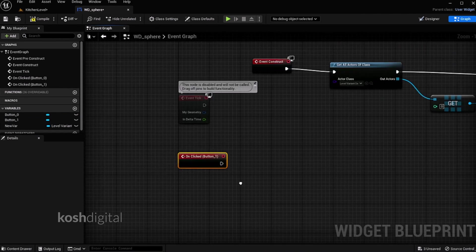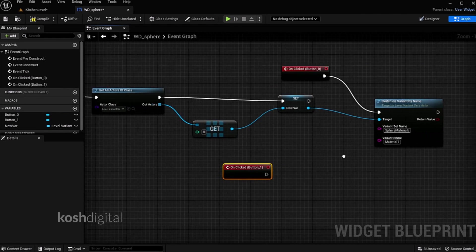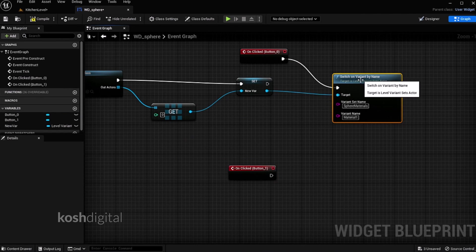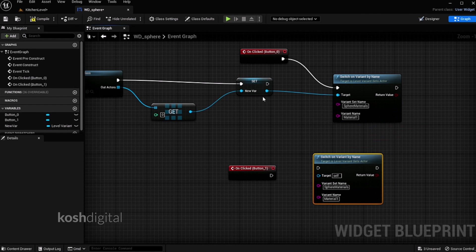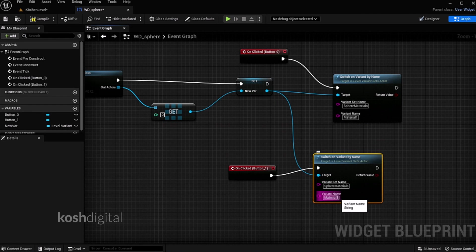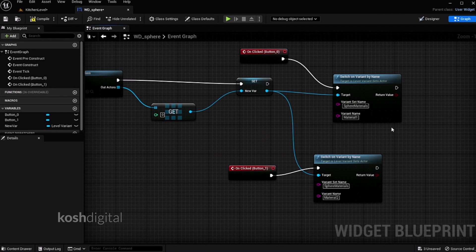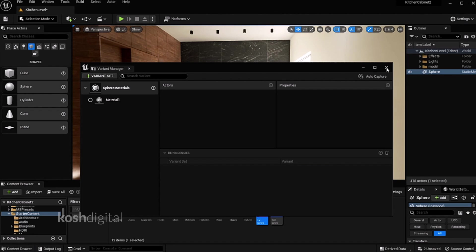Now let's do the same for the other button. On click, create, drag it here. Now copy this. Now connect these nodes. And now this material name will be material 2. Compile and save it. Now we will create another material later.